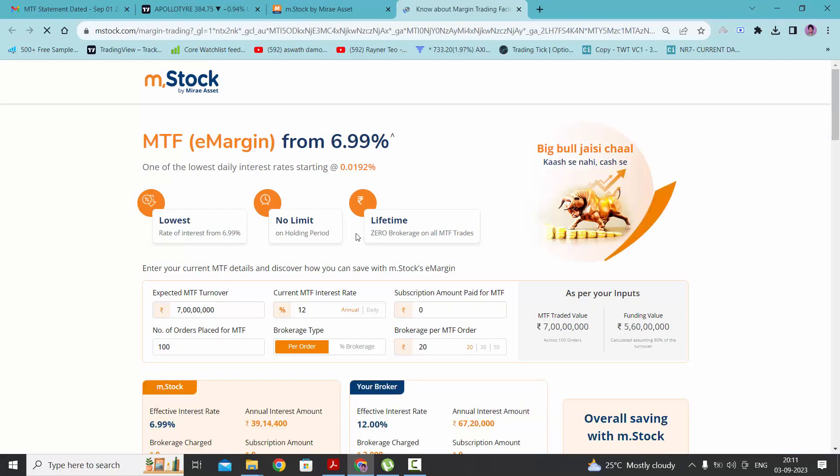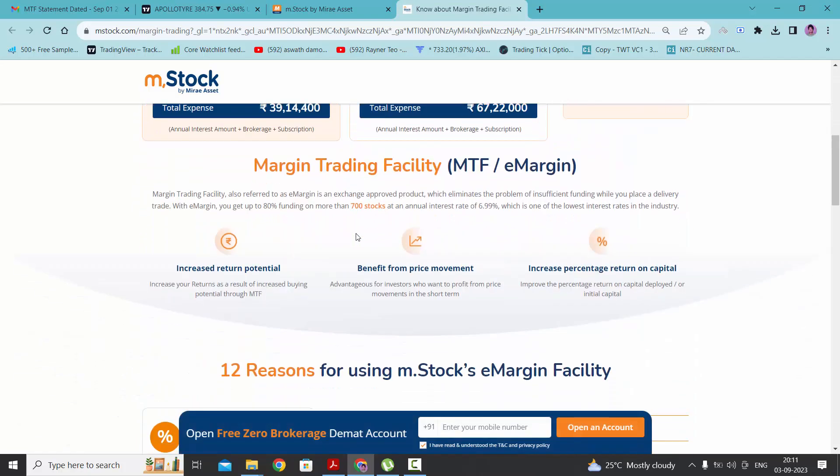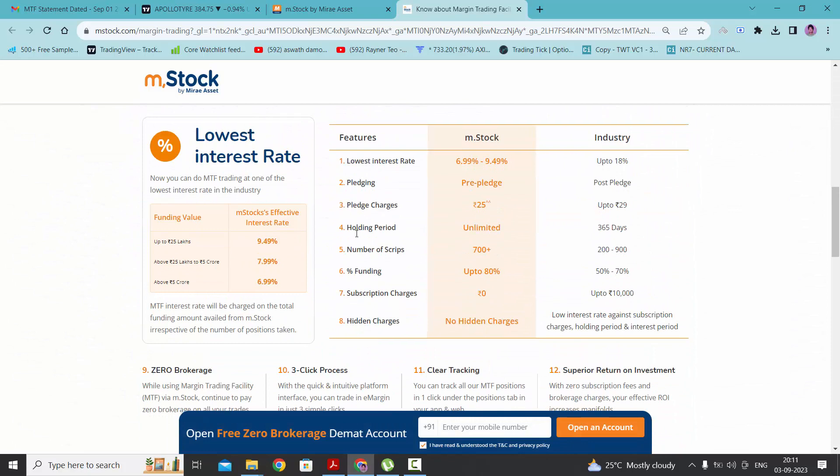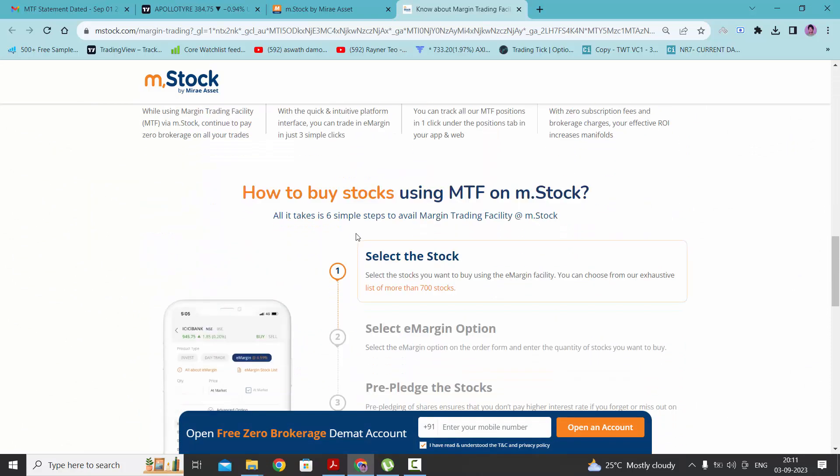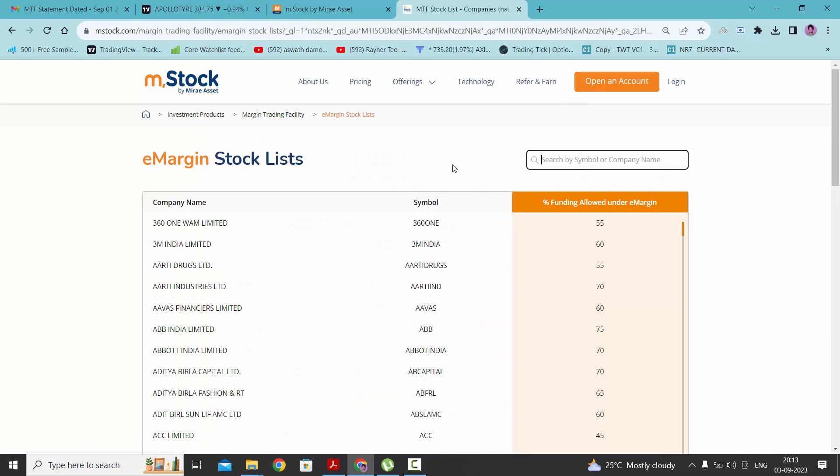Here you will get all the details about the e-margin facility. If you scroll down a bit more, you will get the list of stocks. If you want to check whether the stock that you're looking to buy under e-margin is available in this list or not, you can check it by typing the name of the company here.